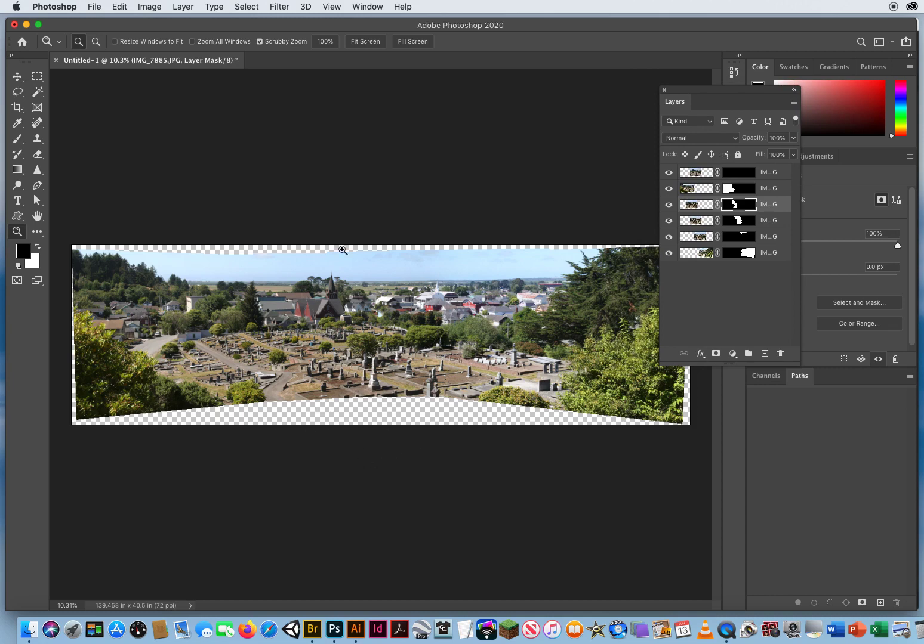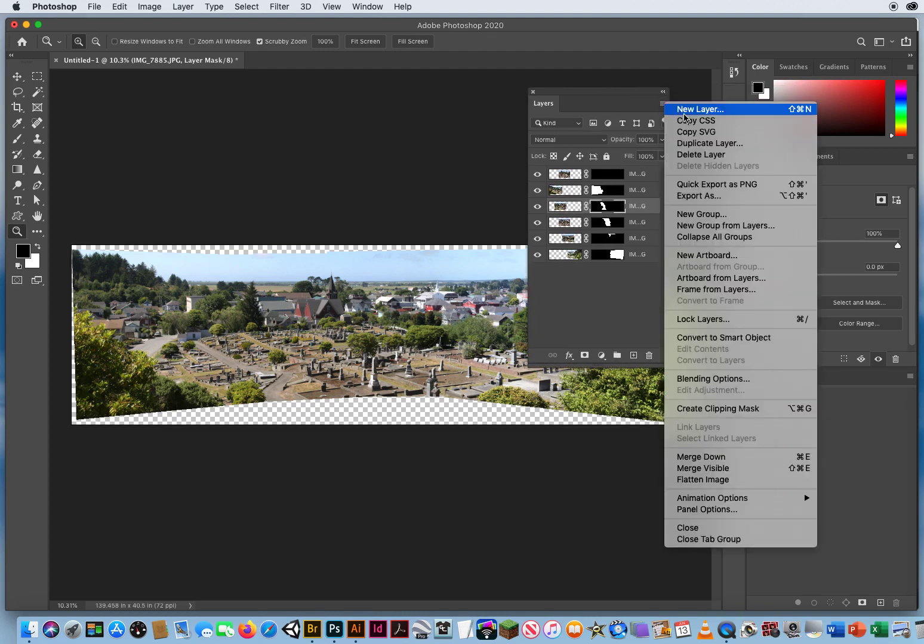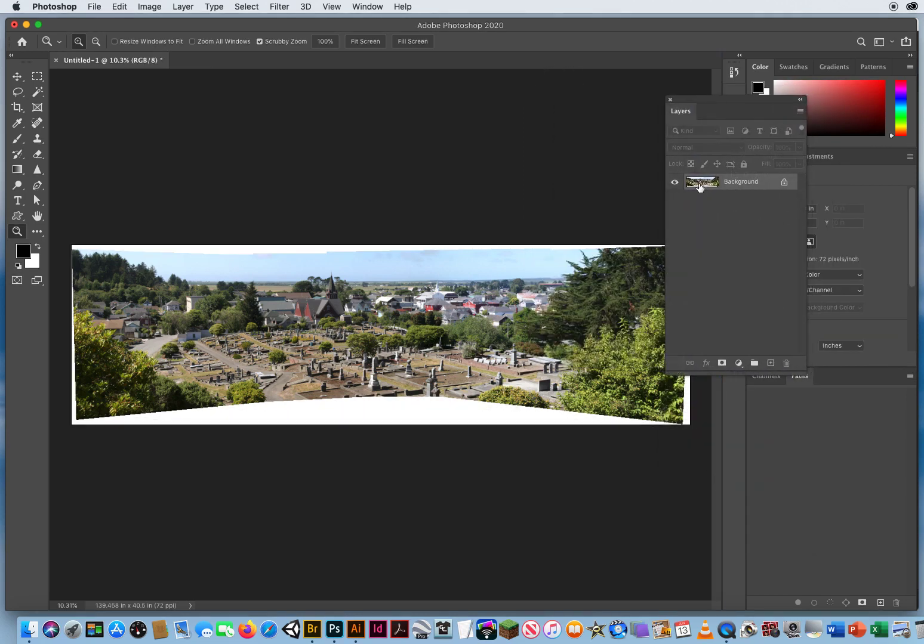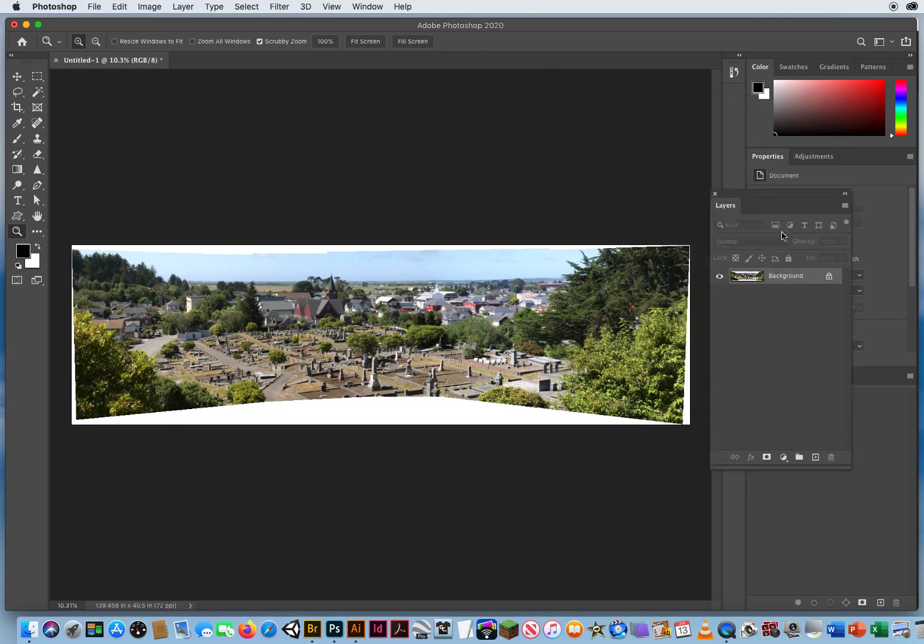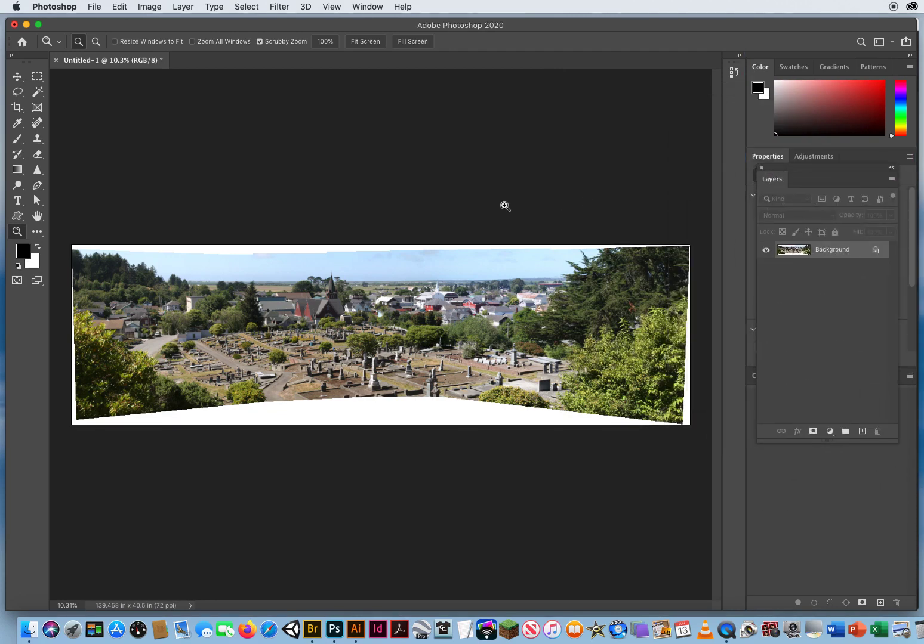So what you do is once Photoshop has auto-blended your layers, you go to the pop-up on your layers panel and come way down here. Flatten the image. There's one big flat layer, a background layer. Let's put this over here for now.